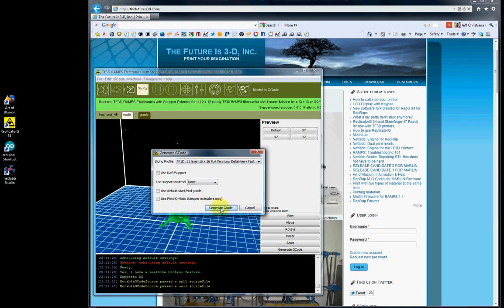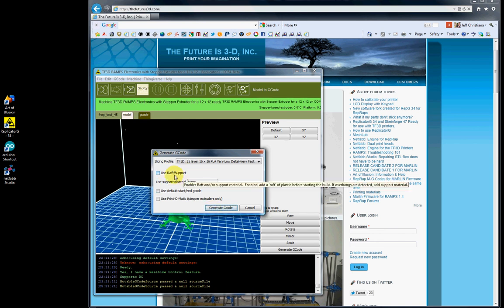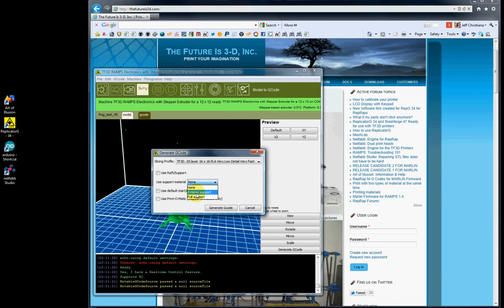We're going to select that. This is important here. You want to leave the use raft support off. You can use it if you want. If you want to use support, exterior support is outside the object. Full support is outside and inside. Normally exterior support does the trick. And if you use support, you've got to use raft. So I'm going to uncheck both of those.